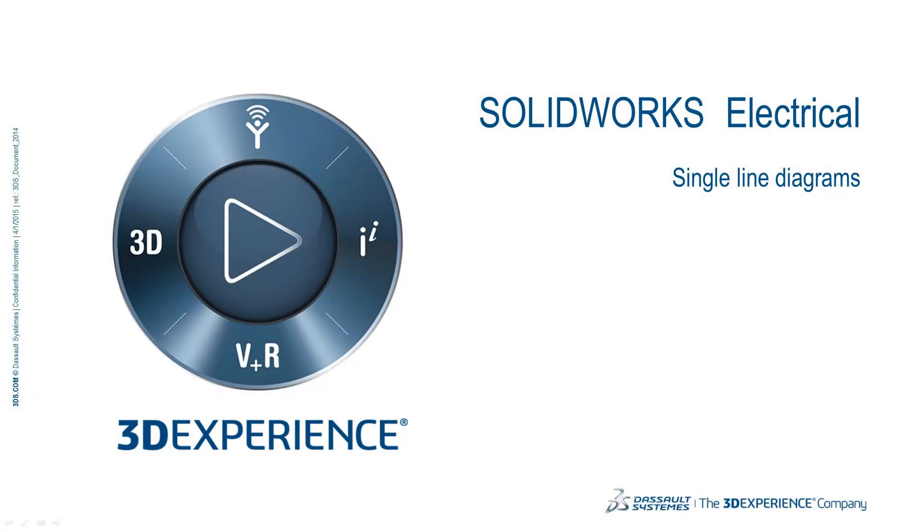Welcome to the SolidWorks Electrical video series. In this video we will cover single line diagrams, or control line diagrams as they are also known.